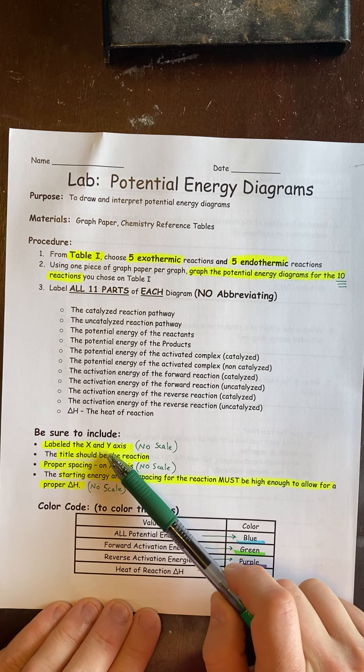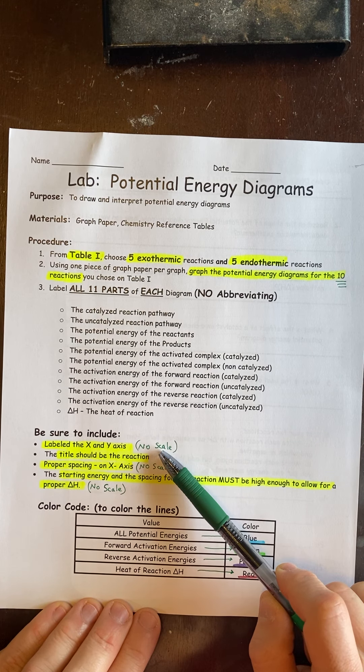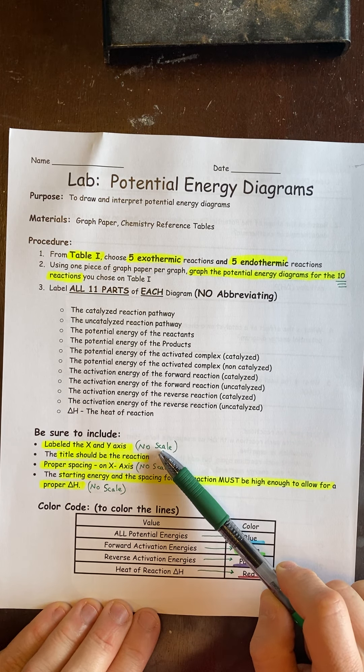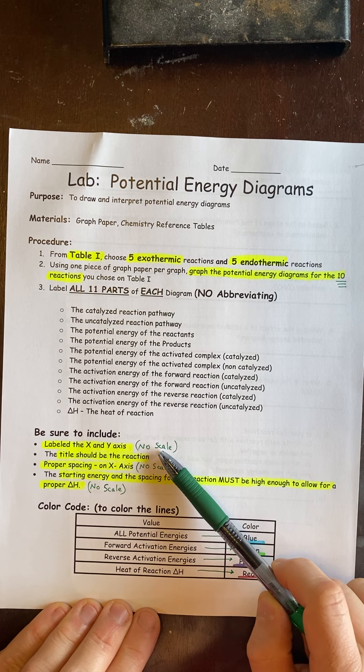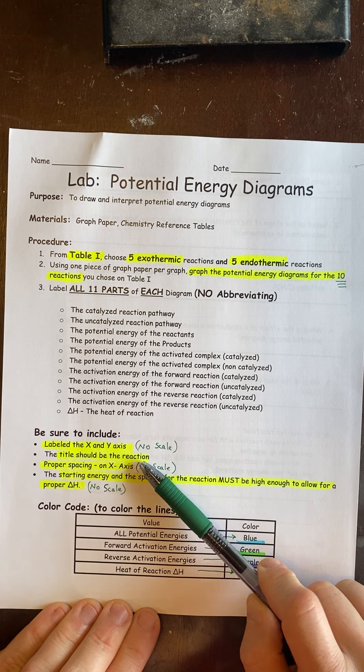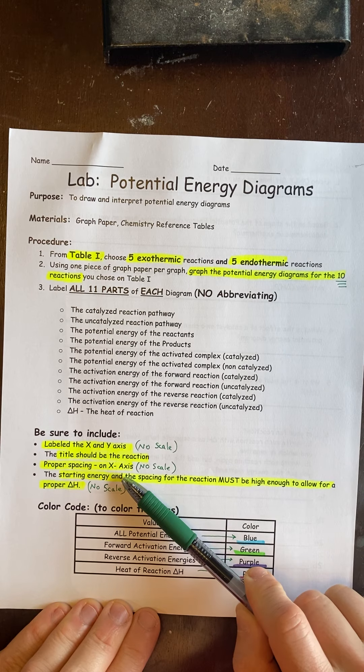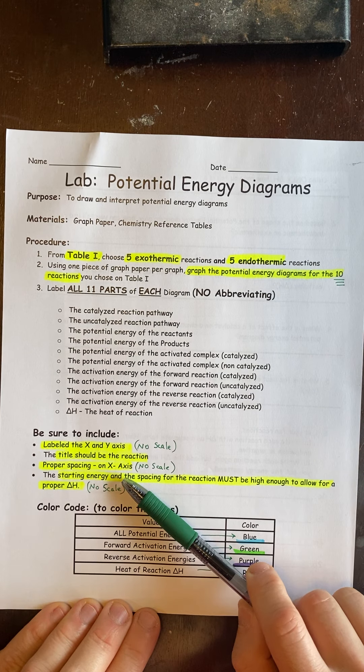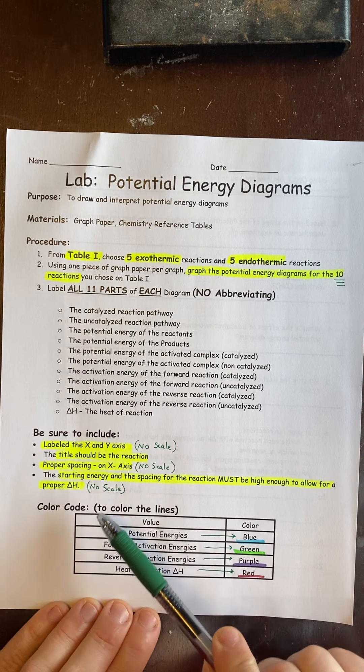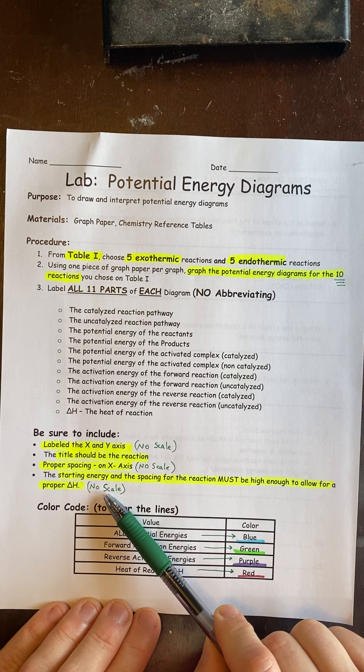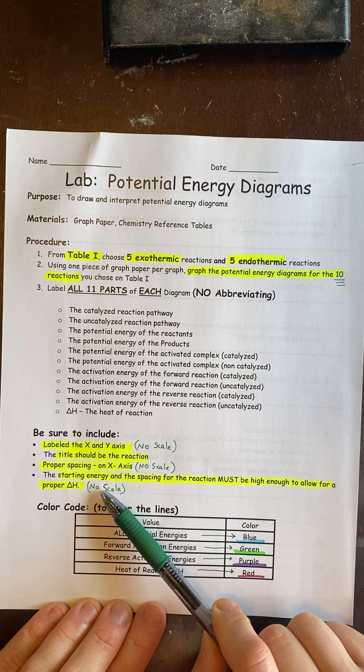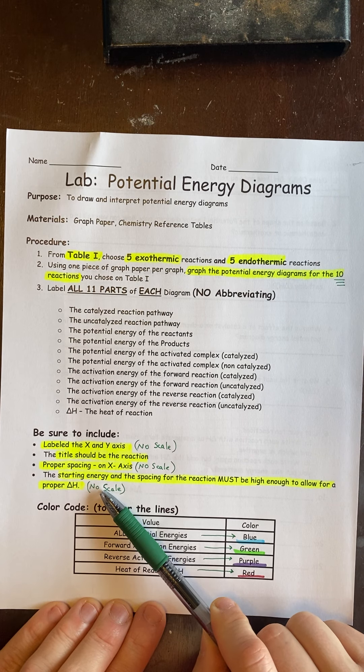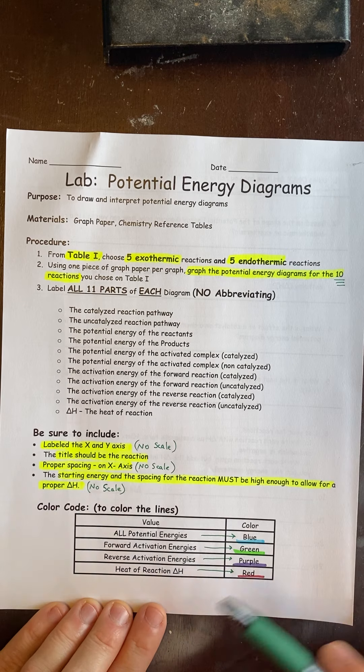You're going to label your X and Y. You do not need to scale them, so no numbers needed, that will save you a ton of time. The reaction itself should be your title. The only thing we have to worry about is that we have enough space so that we can make the PE diagram fit on the scale properly. I'll explain how to do that in a second.